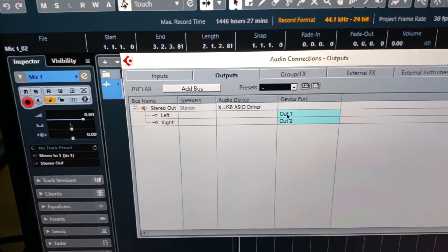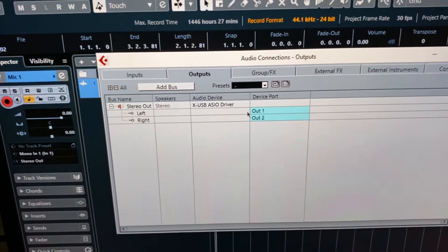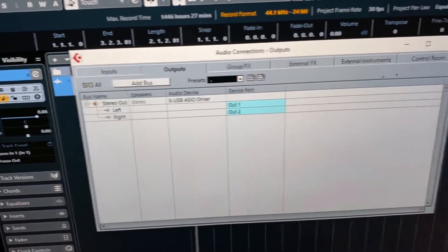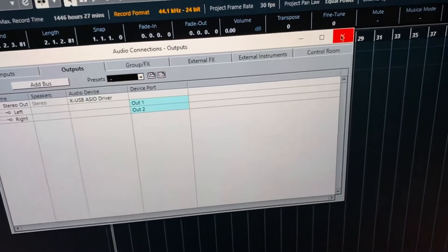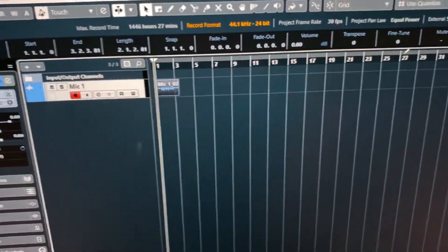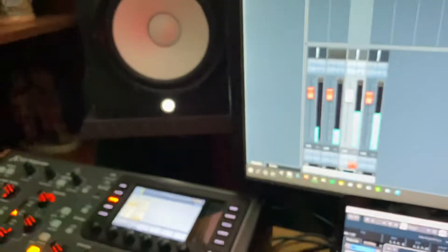And just as a refresher, so you guys can see the process out of my output bus, output one is the left side. So I made outputs one and two on the X32, my left and right. And now we're going to press play, and we'll hear it. Test, test, one, two, one, two.